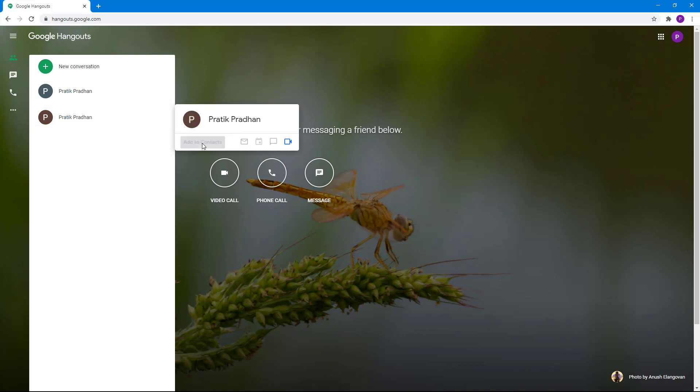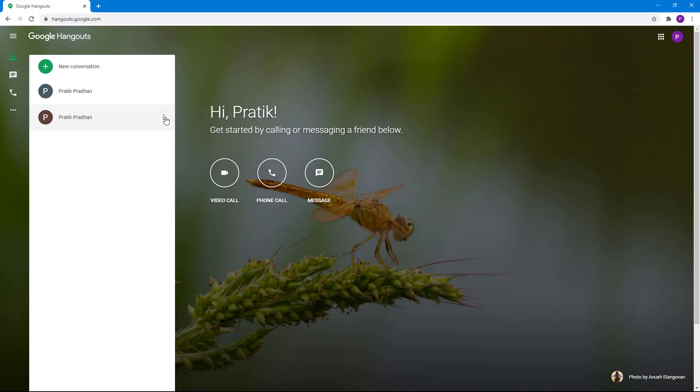If you were to hover over this one, you don't see as many options. That is because this is not a Google email contact. So if you go over here onto the three dots, you get more options.